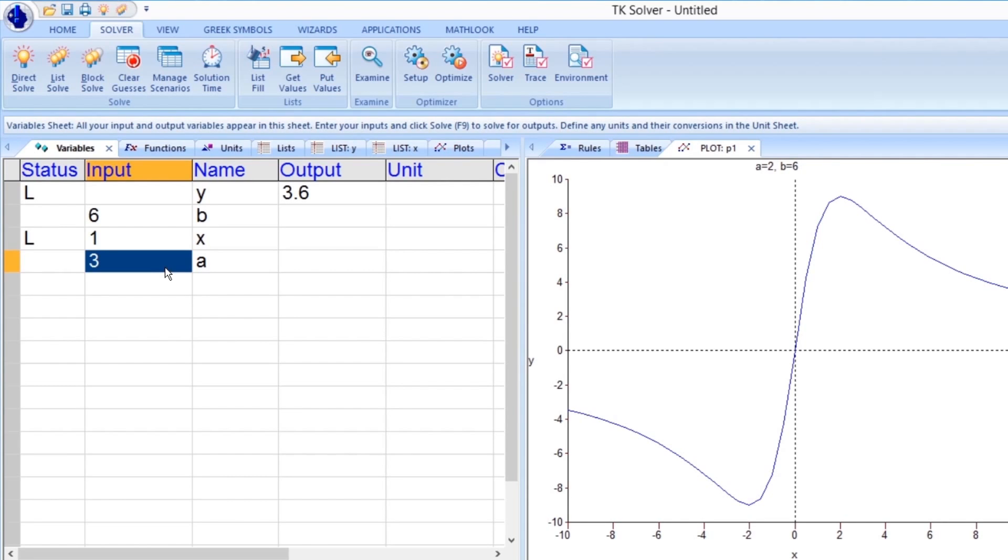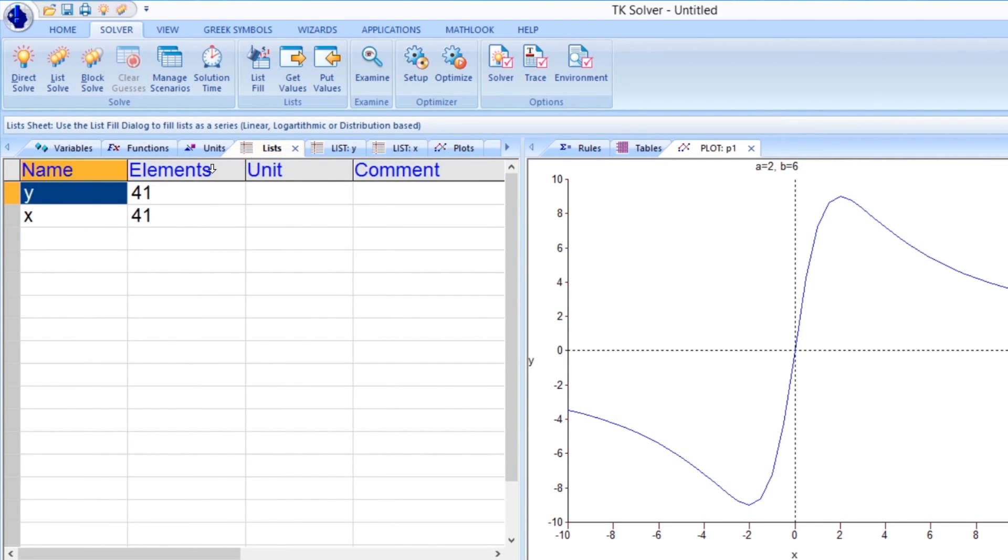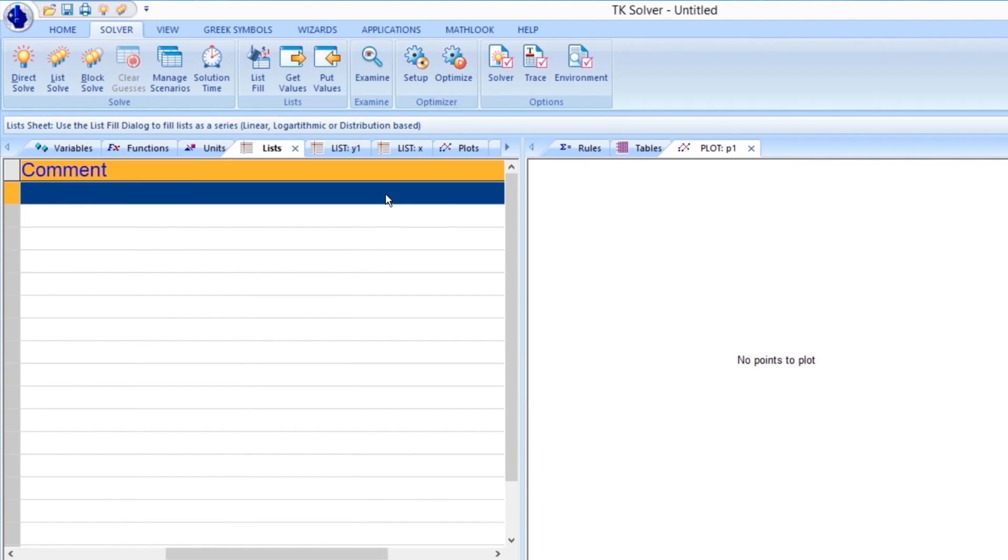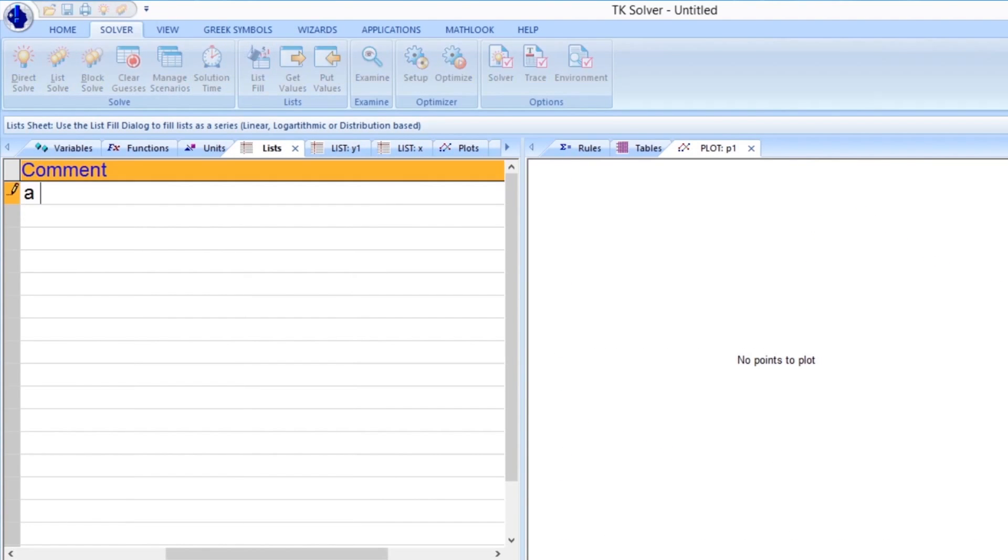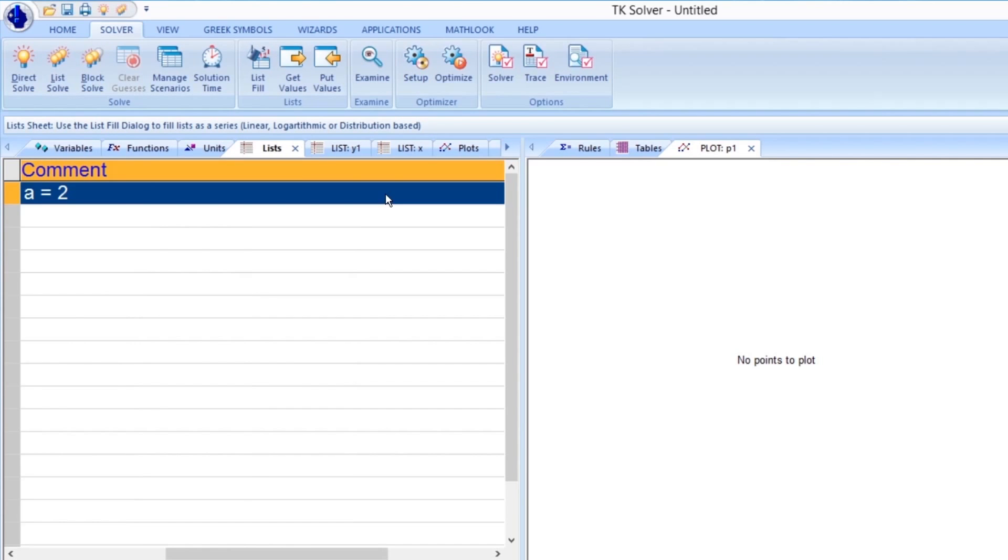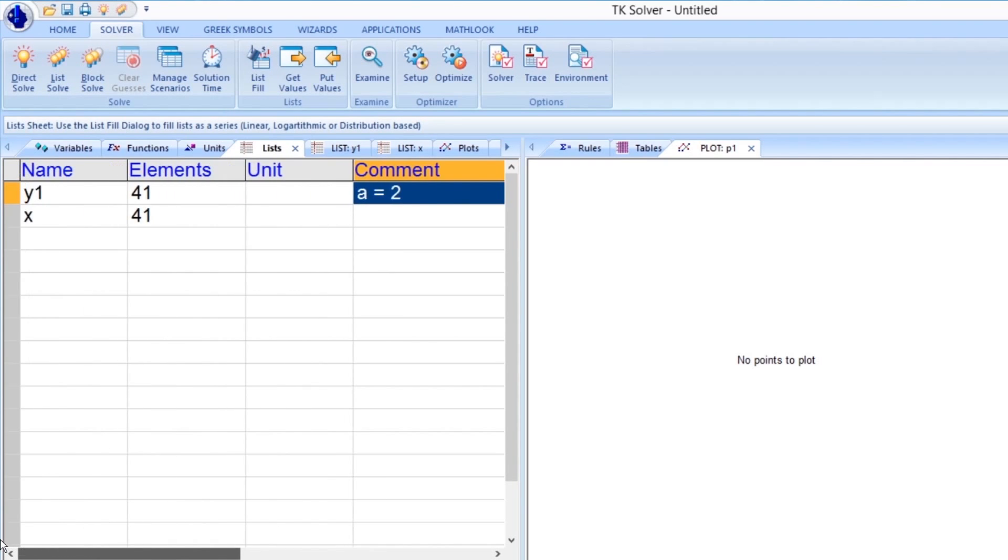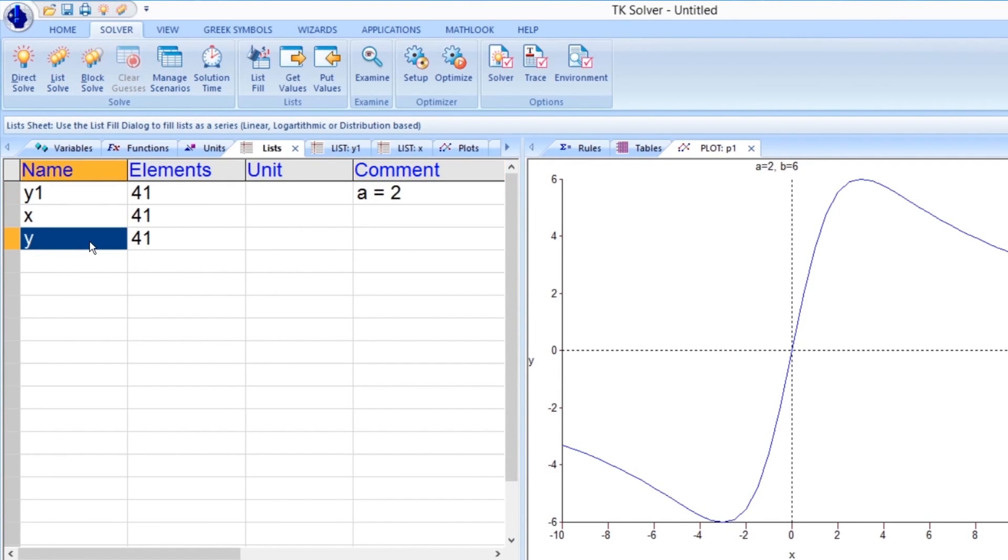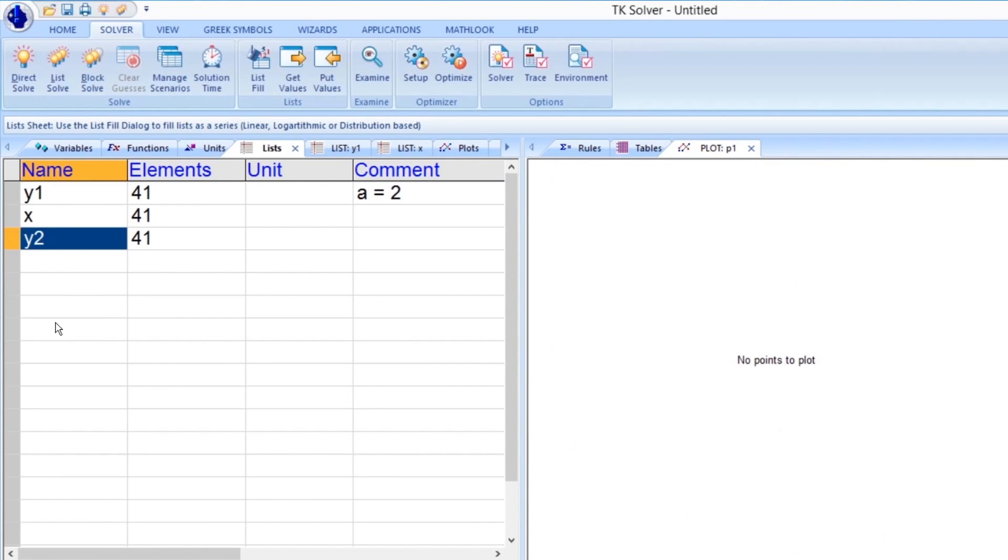Instead, we want to create a new list of solutions. Let's go to the List tab and rename the existing list from Y to Y1. We should add a comment to help describe the contents of this list. Now, when TKSolver generates the new solutions, the Y1 list will not be overwritten. Instead, a new set of Y values are created. Let's rename it Y2 and add a comment.